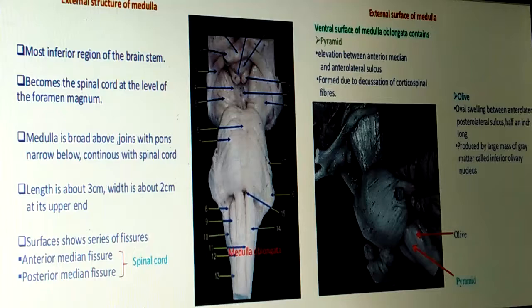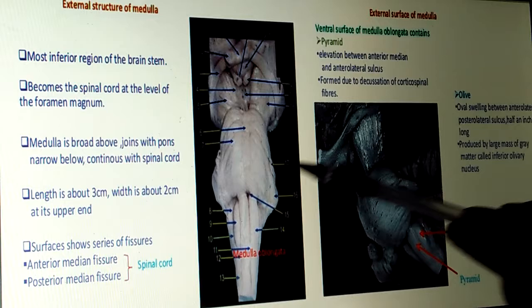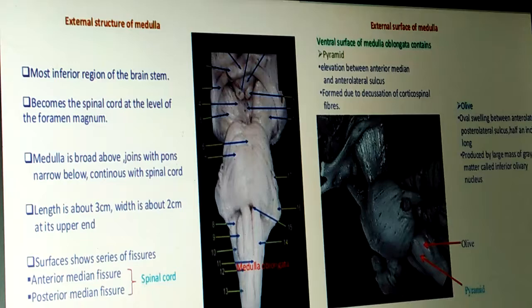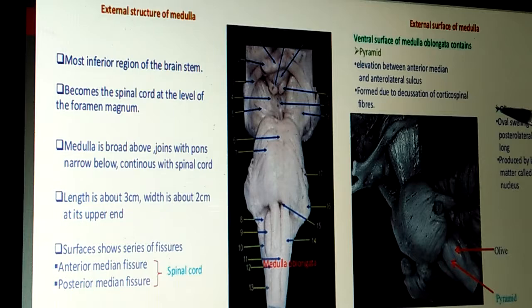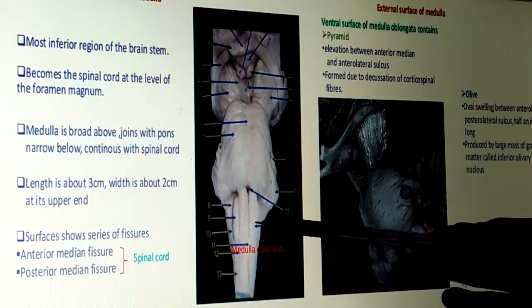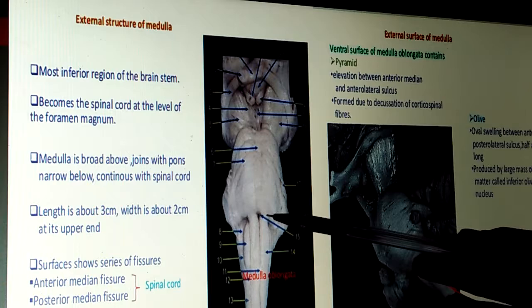Surfaces of the medulla: the anterior surface shows a series of fissures. There is an anterior median fissure and, on the posterior side, a posterior median fissure. The ventral surface of the medulla oblongata contains pyramids — elevations between the anterior median fissure and the anterior lateral sulcus — formed due to the decussation of the corticospinal fibers.